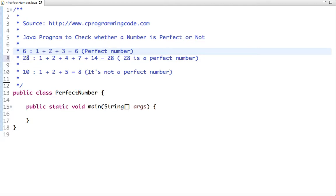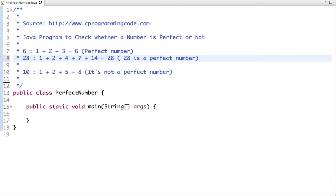Similarly, 28 is also a perfect number. The positive divisors of 28 are 1, 2, 4, 7, and 14. If we sum these numbers they equal 28, so the sum of its divisors equals 28 — it's a perfect number.